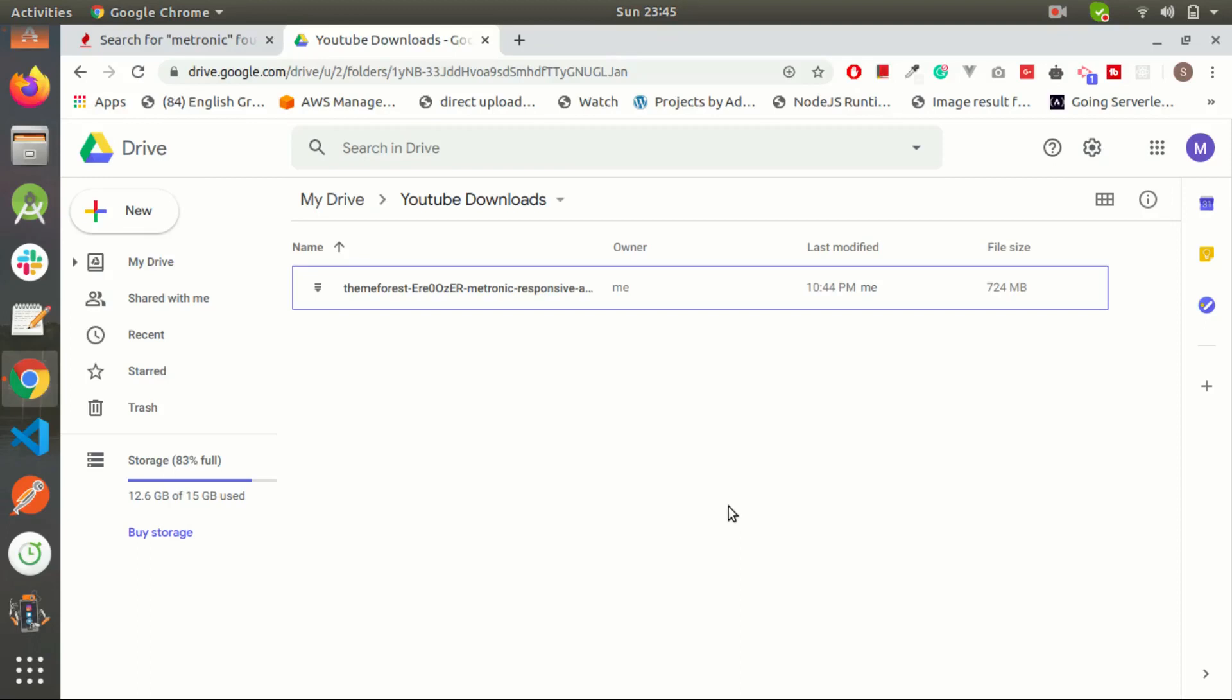Hello guys, Sajlis here with a new video. In this video I want to show you how you can download Metronic dashboard completely free.